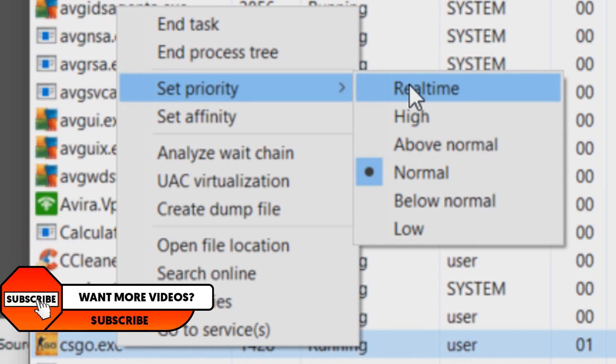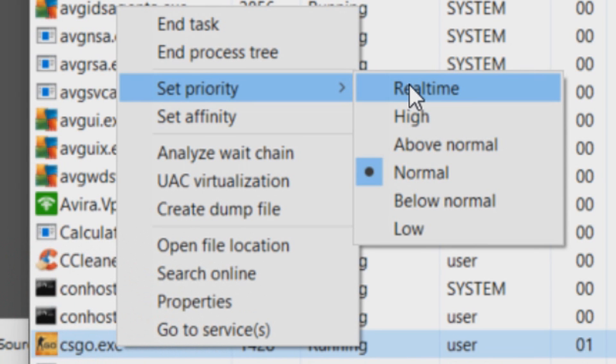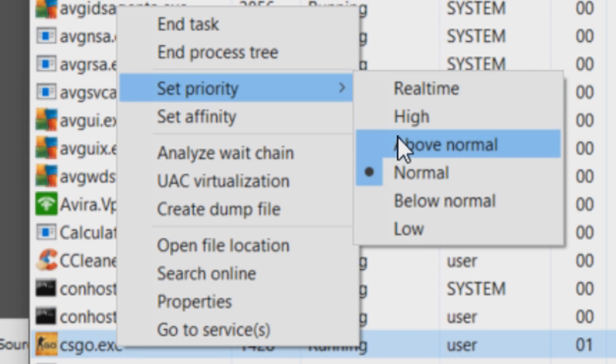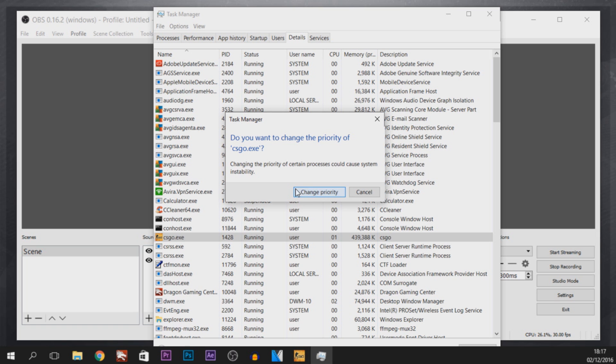Real-time, do not even go there. Don't click Real-time, do not use it unless you have a very high-end PC. So I'm going to select Above Normal, select Change Priority.